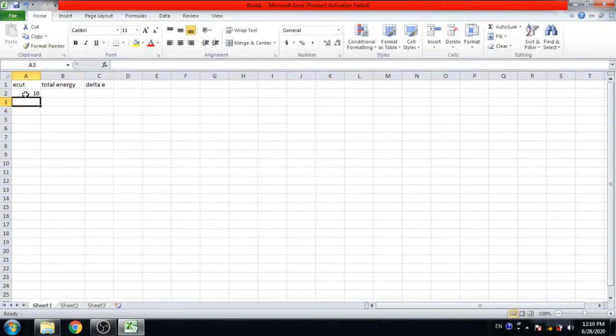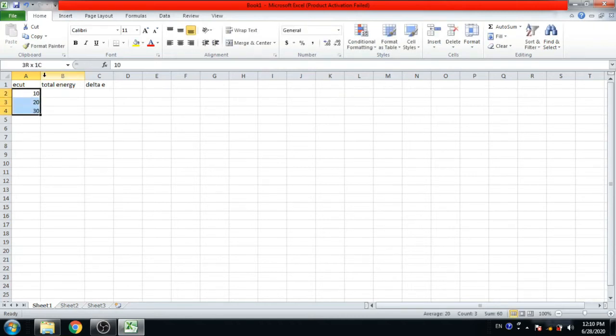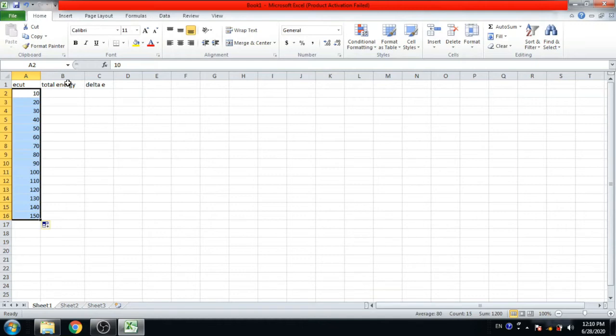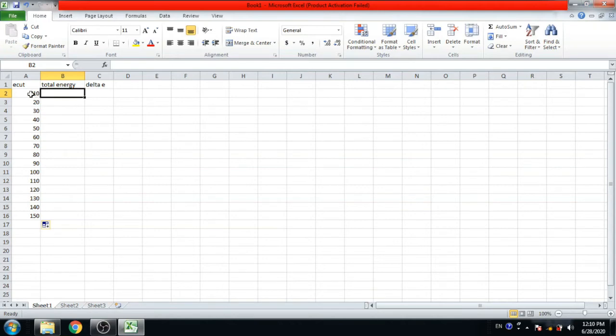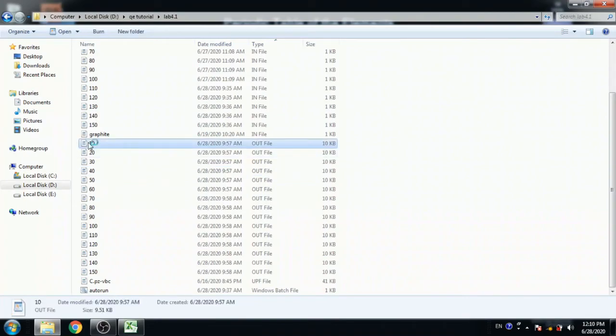Write E cut value: 10, 20, 30, up to 150. Now find out total energy for E cut 10 in the output file 10.out.